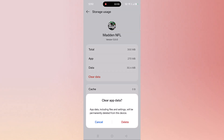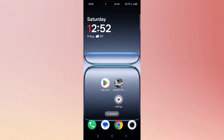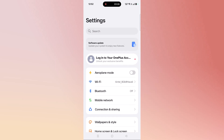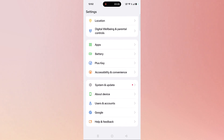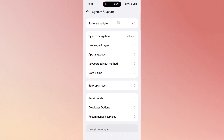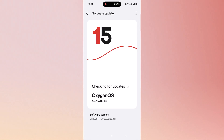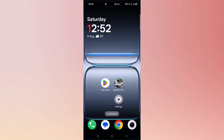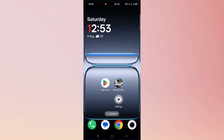Then click on Clear Data and confirm it. Now launch Madden NFL 26 and check. The sixth solution is to update your device — open Settings, scroll down, tap on System and Update, tap on Software Update, and if any update is available, update your device and restart it, then launch Madden NFL 26 and check.